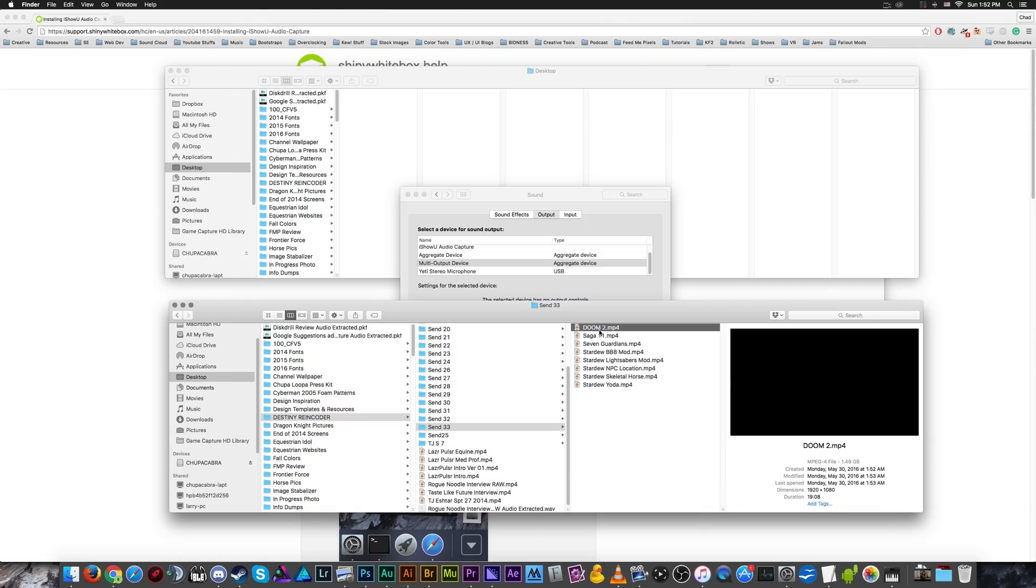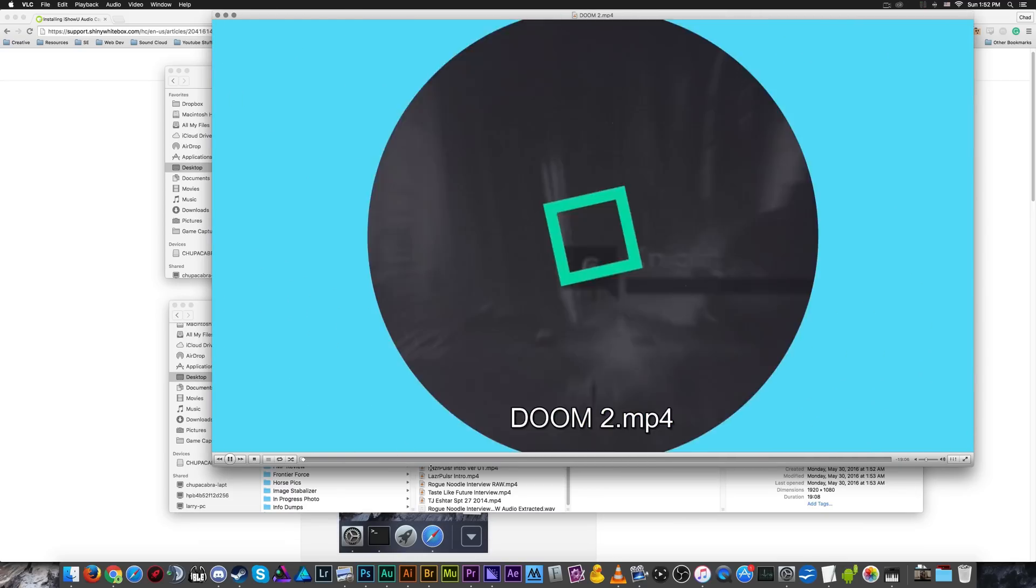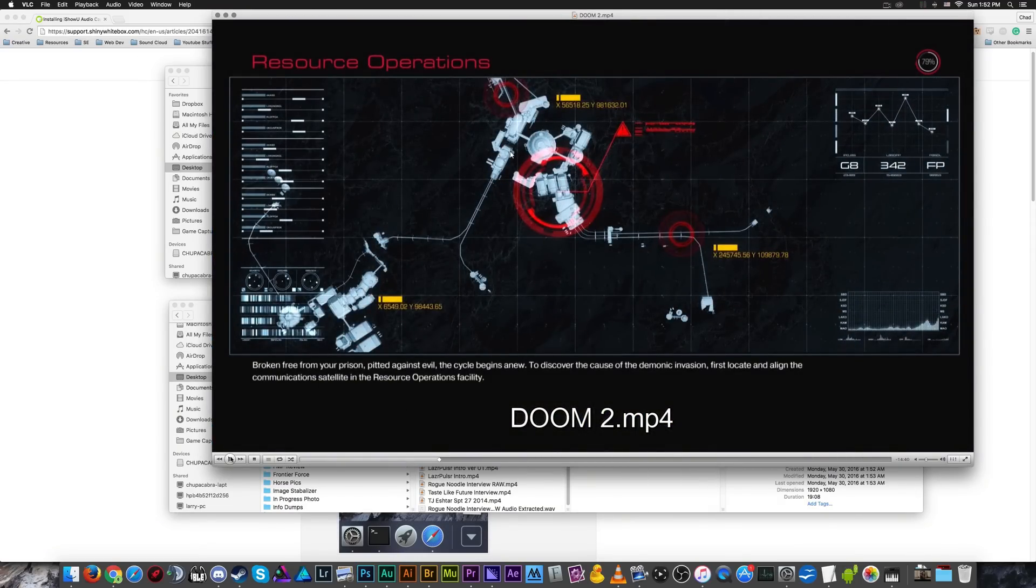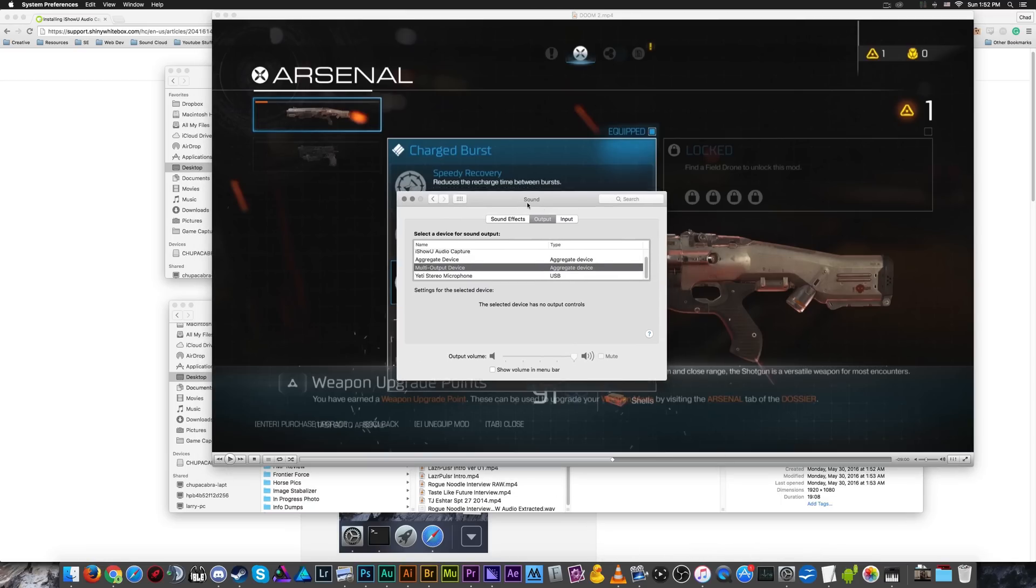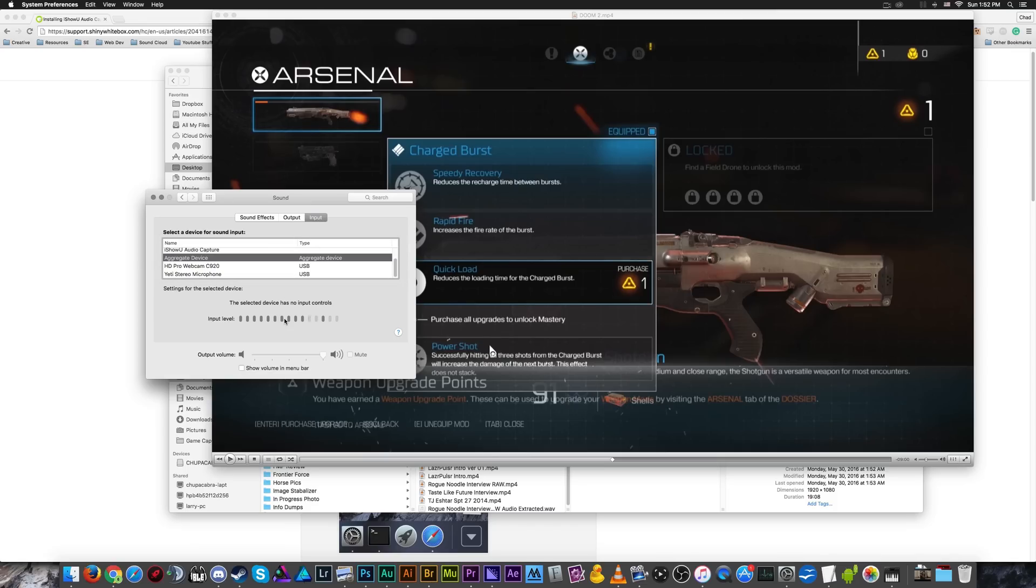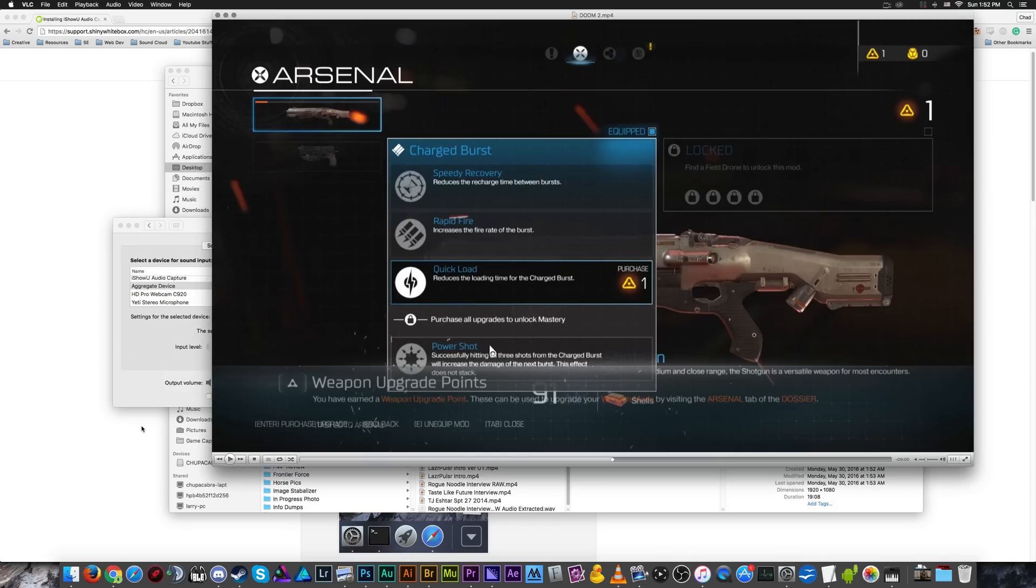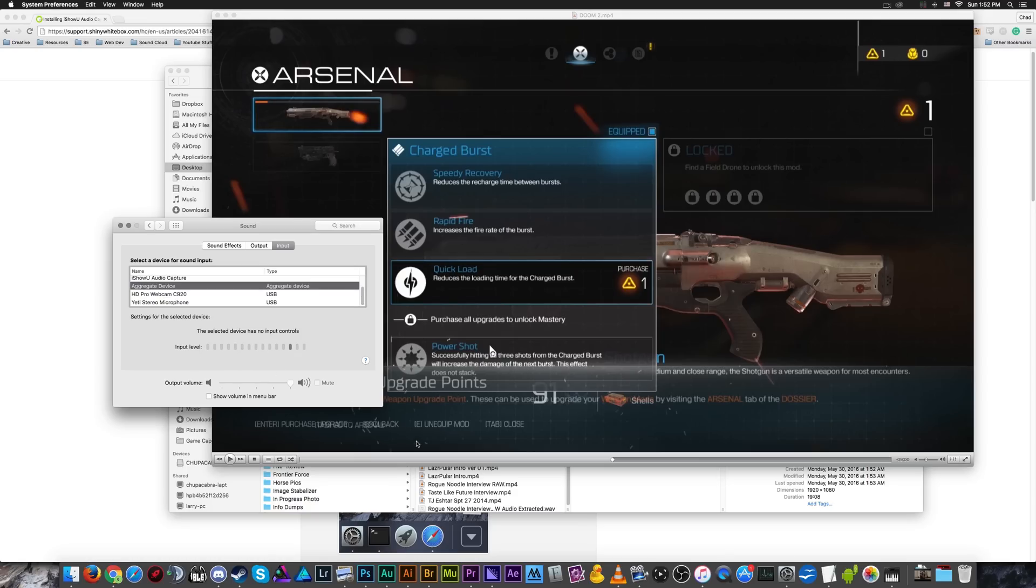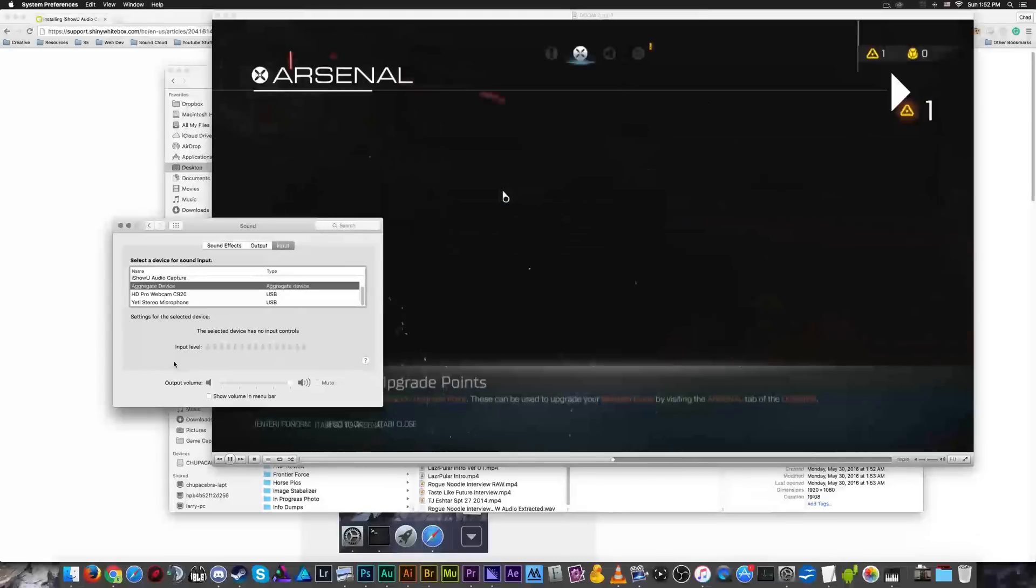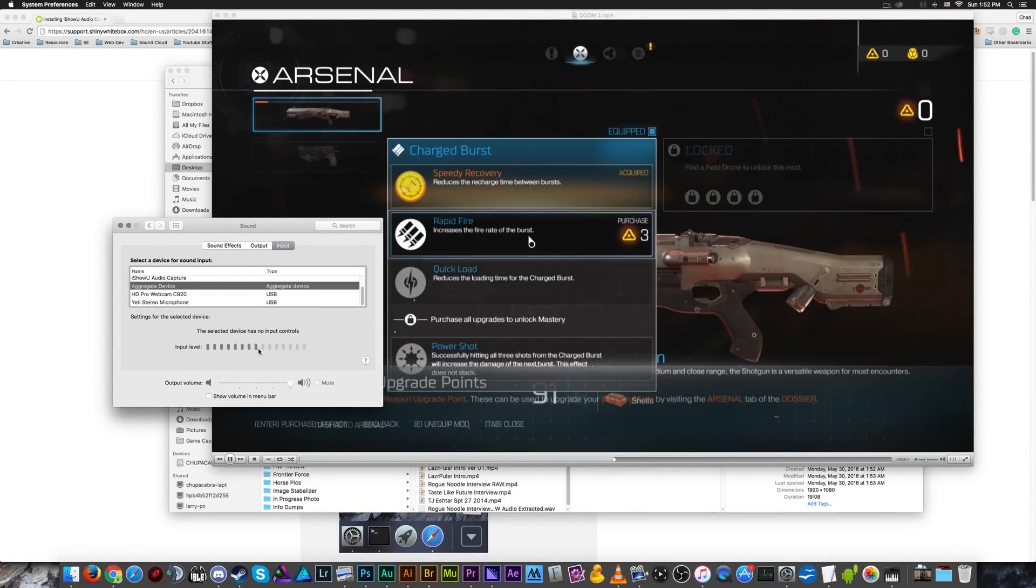Actually, let me open that up in VLC media player. So we'll just select a part where there's like fighting happening. And we'll open up the system preferences again. So if you open up your input, when you play a piece of audio, just to test this, you should be able to play the audio and the sound will show up right here in this little preview visualizer.